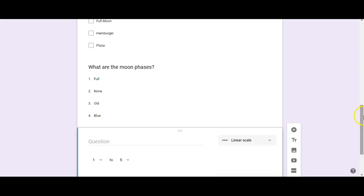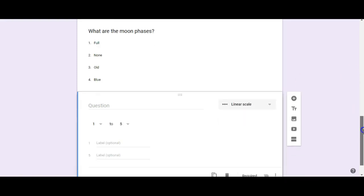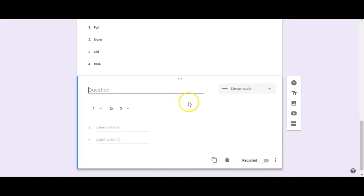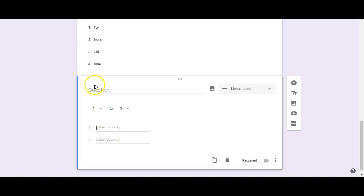You can also have students upload a file. Another option is a Scale, which is good if you want to get a general idea of what students know, and you can label each end of the scale as well.